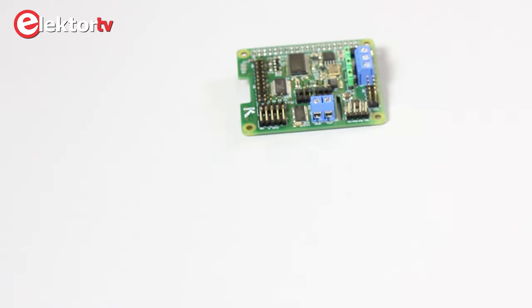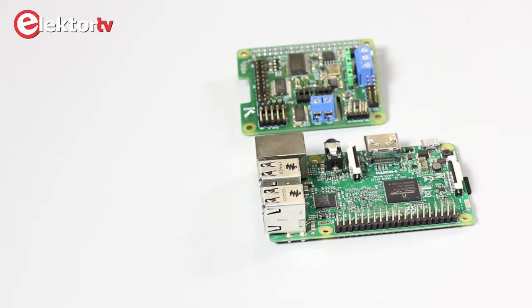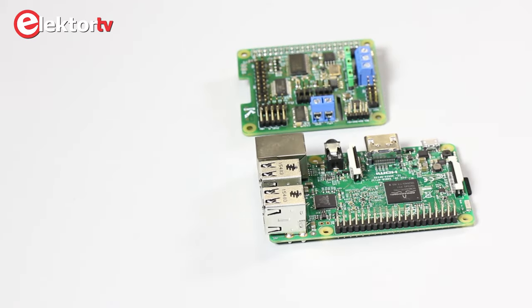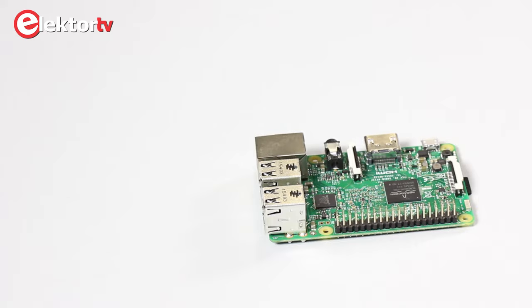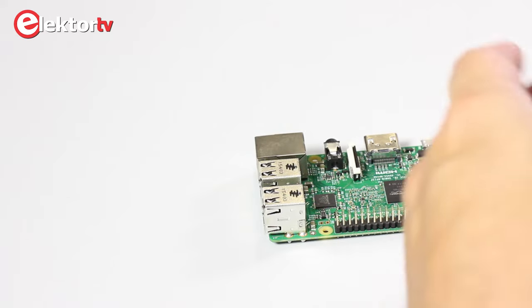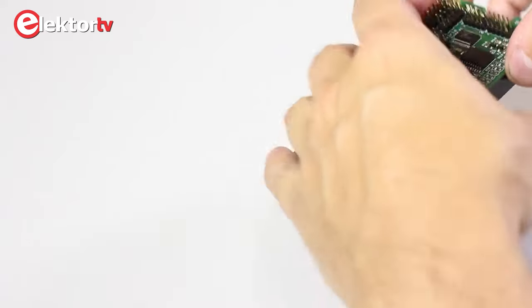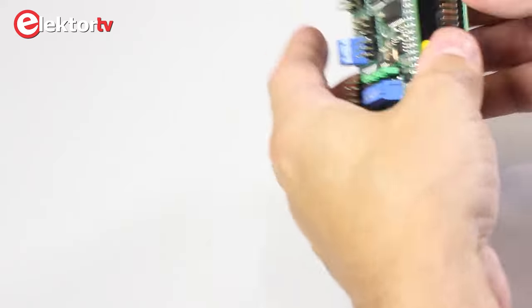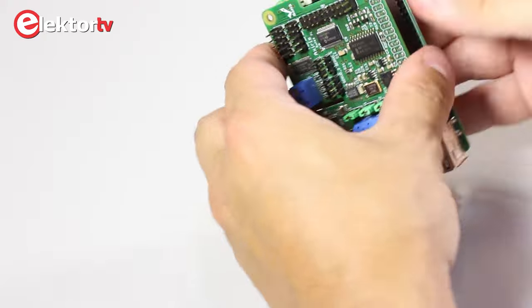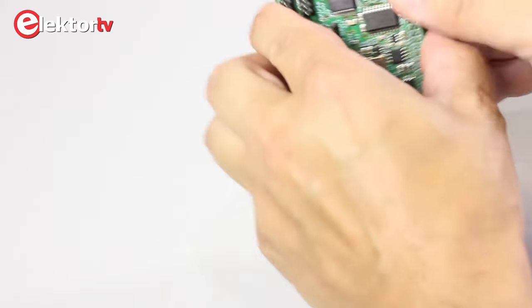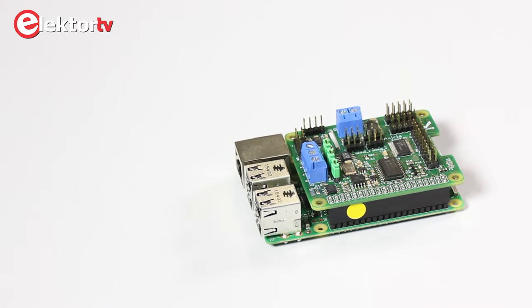And now let me show you how to use it. What do you need? A Swiss Pi and a Raspberry Pi. And now it's very easy. Just connect them so that the HAT connects to the Raspberry Pi. Now you can start the Raspberry Pi and use it.